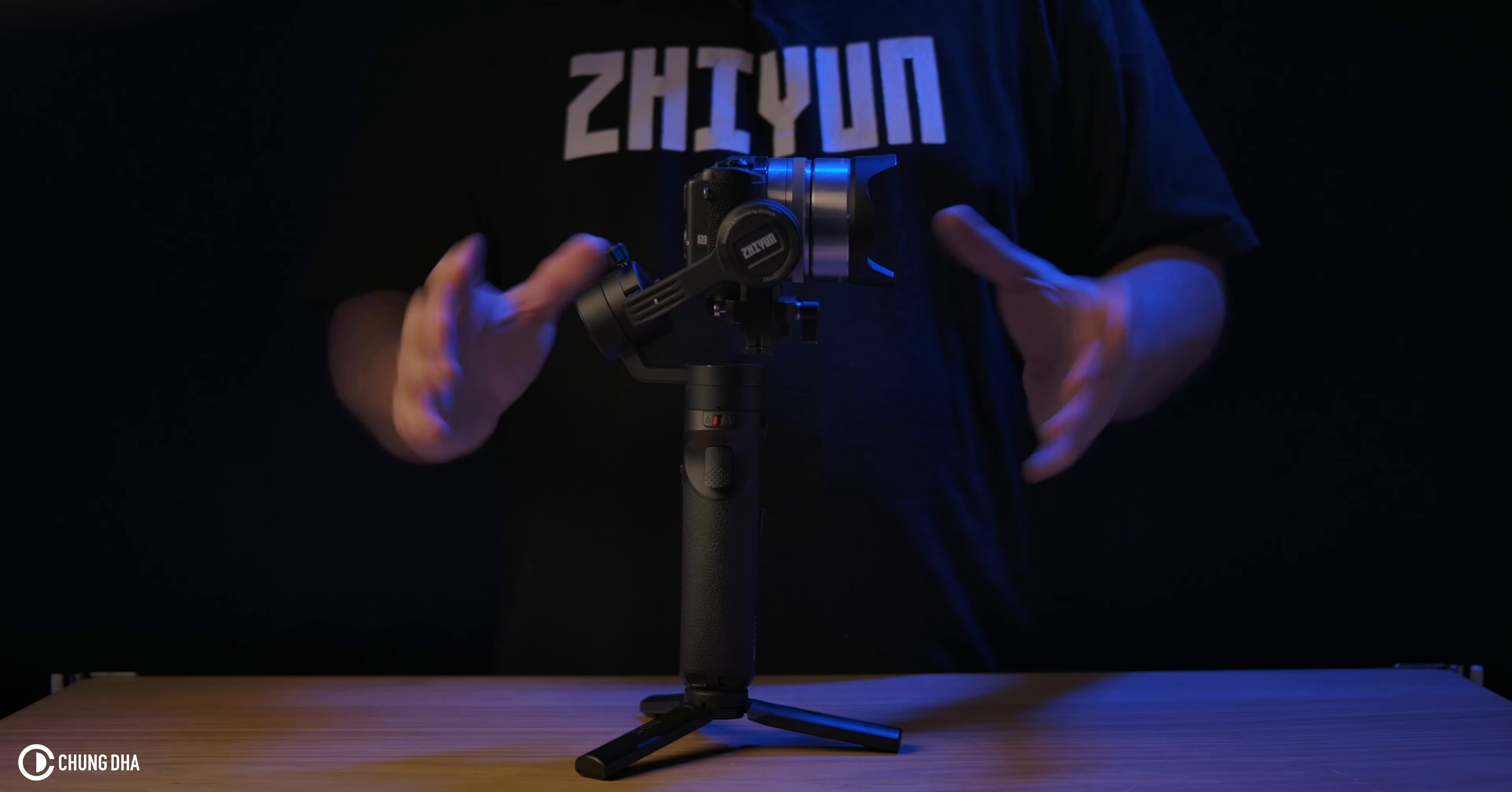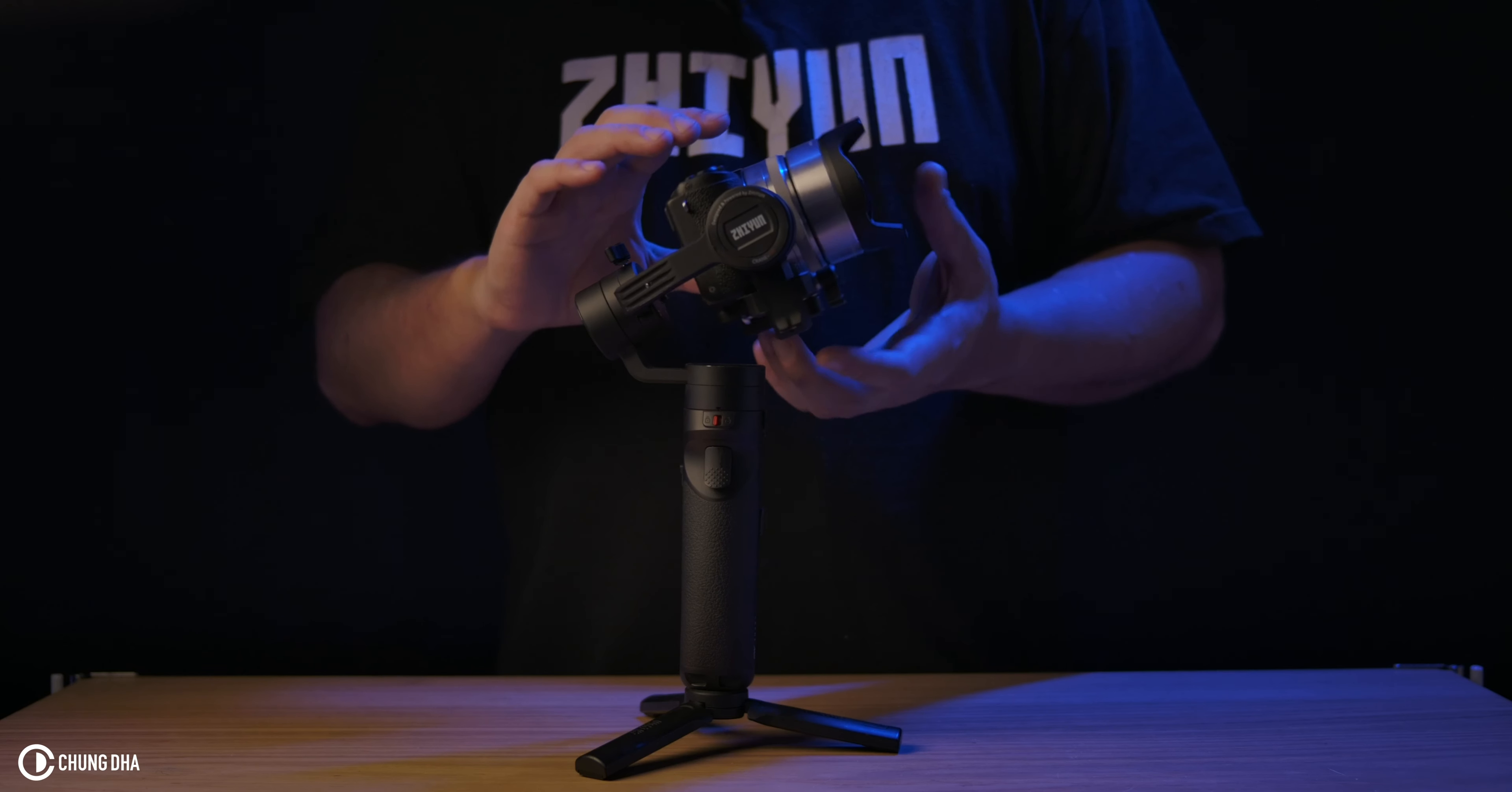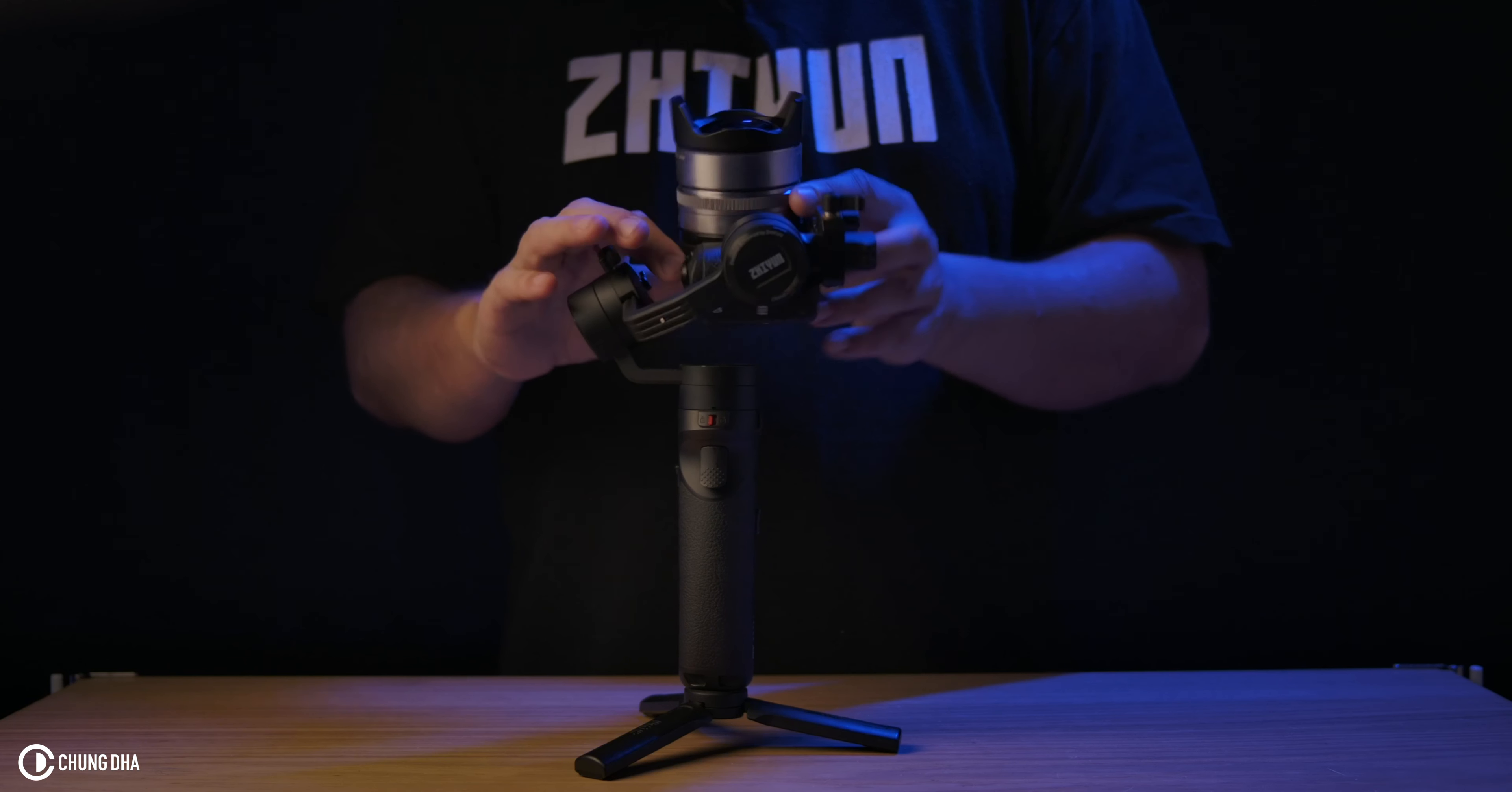Okay, so now to test the balance, we can move the camera, try to see if it holds the position. We can see it doesn't hold the position.